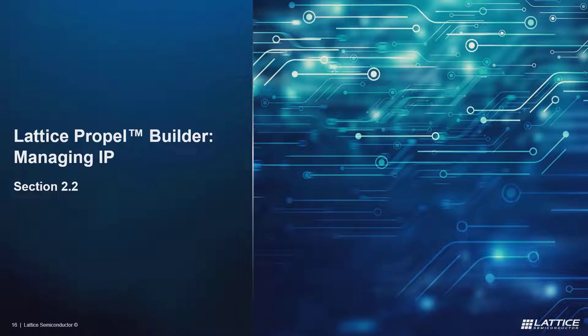In this section of the video series, we will be reviewing Propel Builder's IP catalog and how it can be used to download and install IP, as well as generate other components for use in SOC projects.